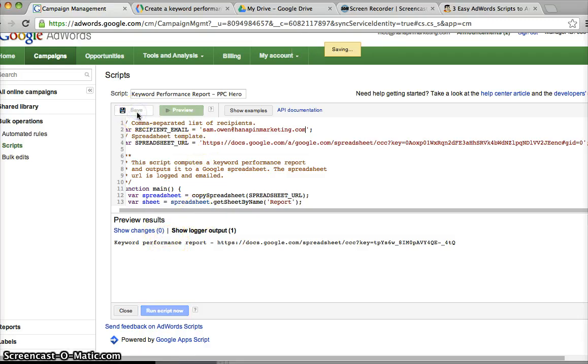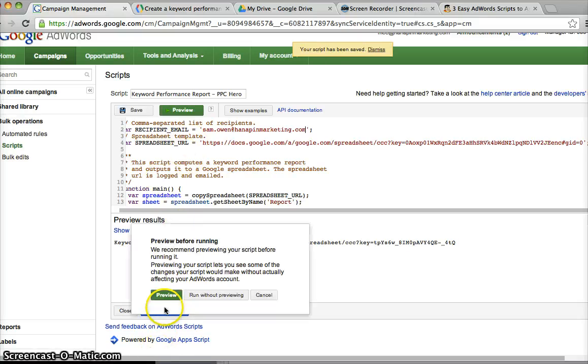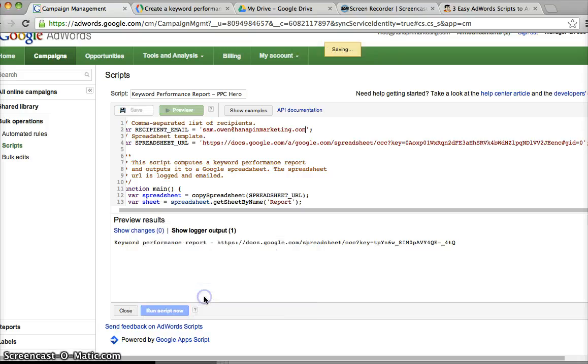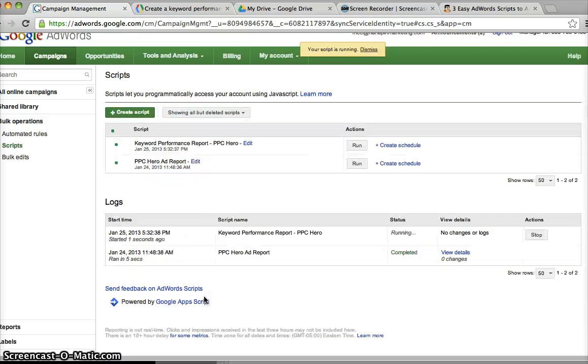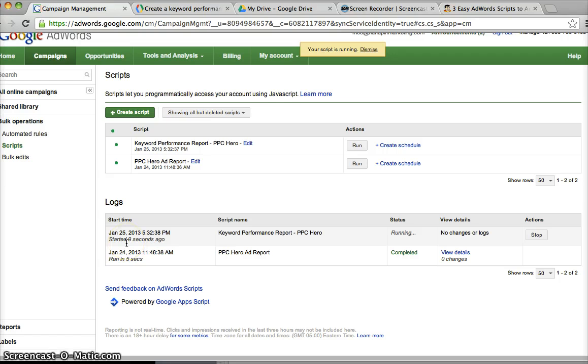So I'm going to save my script and then I'm going to run the script, and I'm going to run without previewing because I just previewed. So you can see here it says status running.